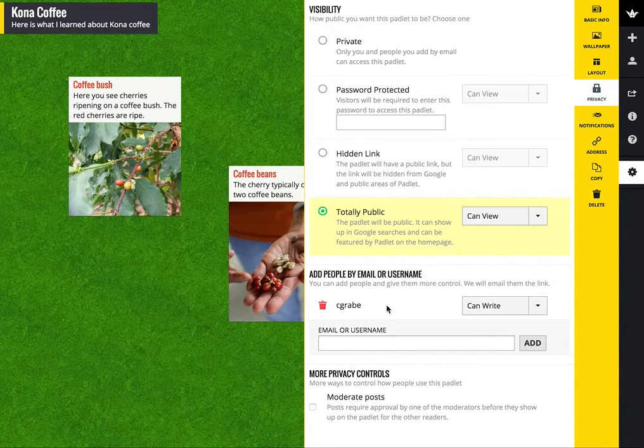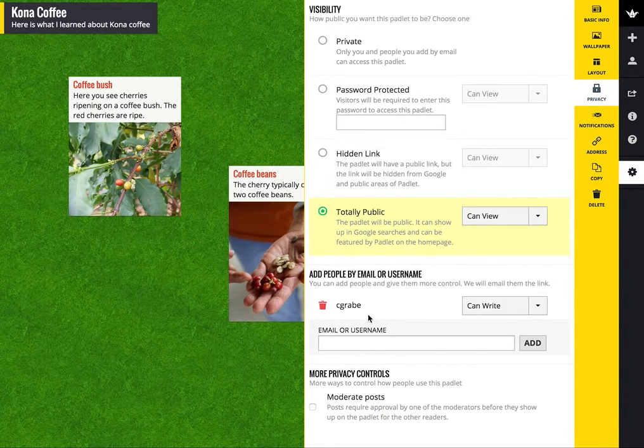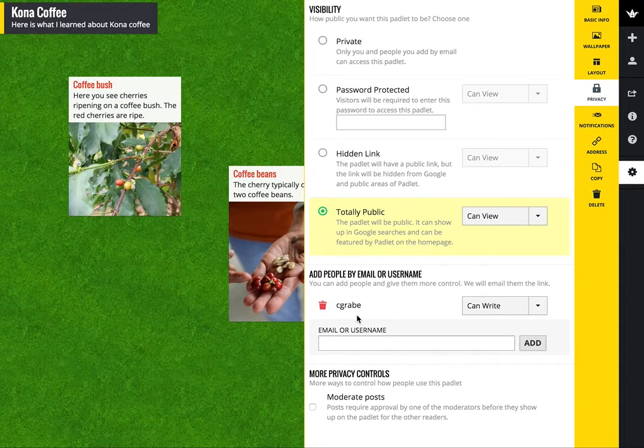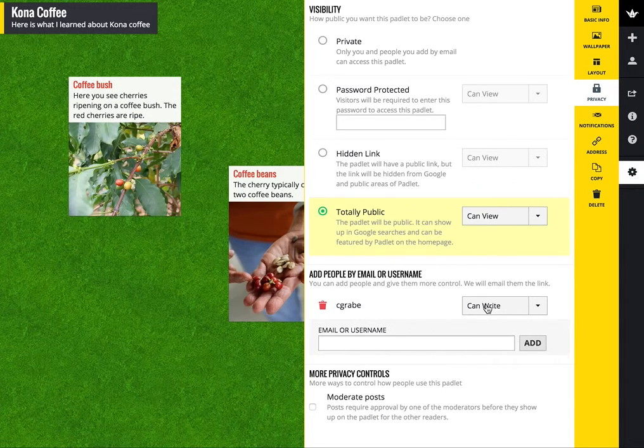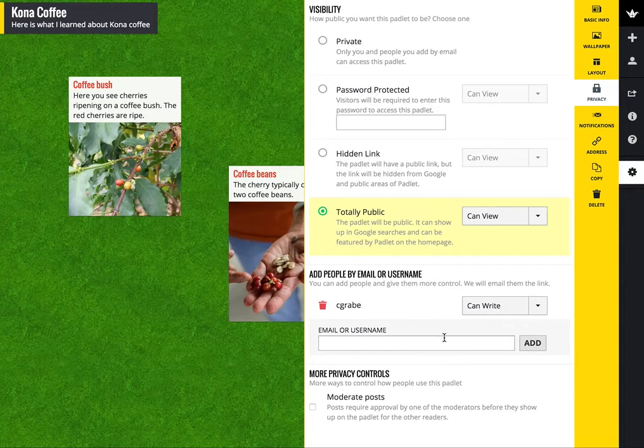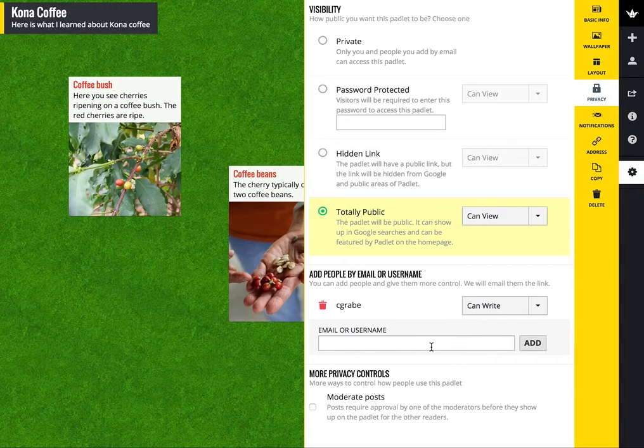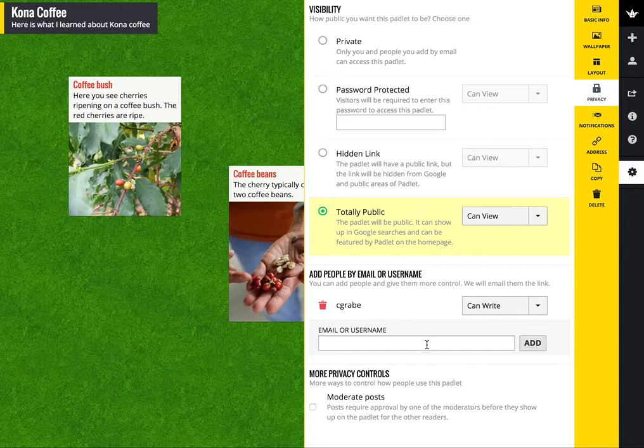And down here, I can add other people, and you see I've added Cindy and I've given her the capability of writing. And I could do the same by including the email of other individuals.